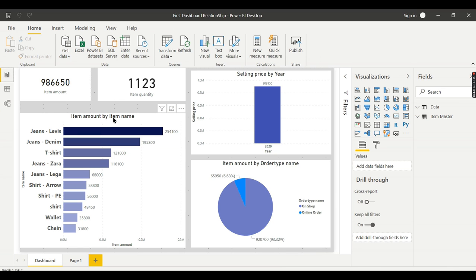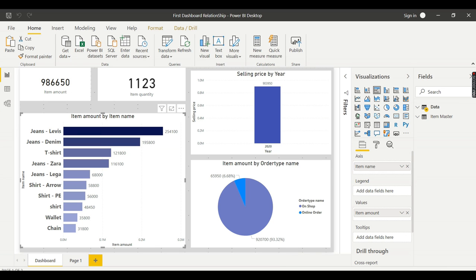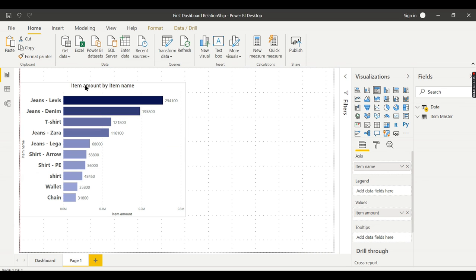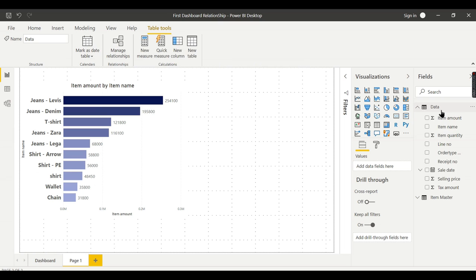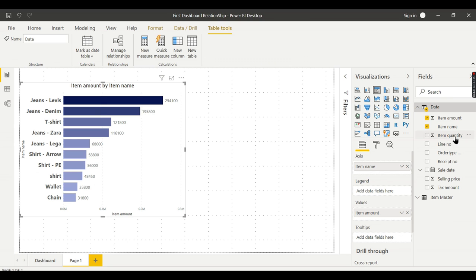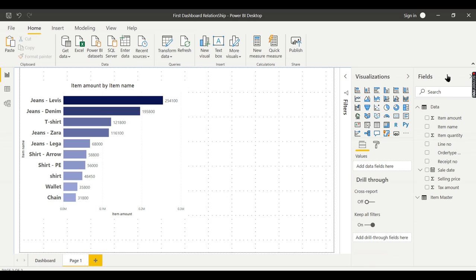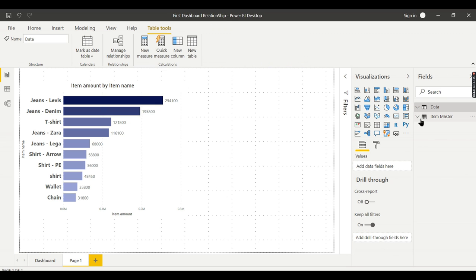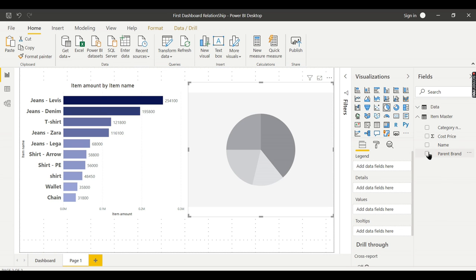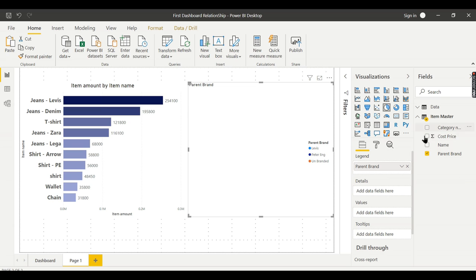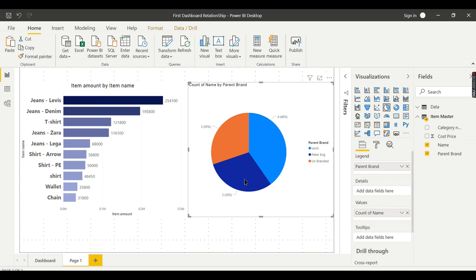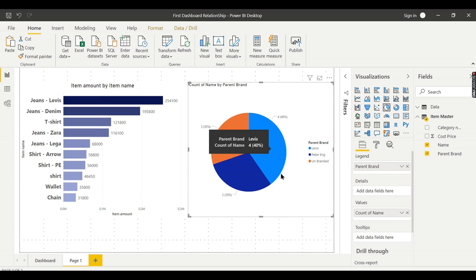Before creating a relationship, I want to explain certain things. Let me take this chart and put it in a new page. This chart is from the data table where item name is used—item name-wise total amount, that is sales amount. Now let me take the parent brand in a pie chart with count of items. In unbranded there are three items, in Levi's four items, and in Peter England three items.